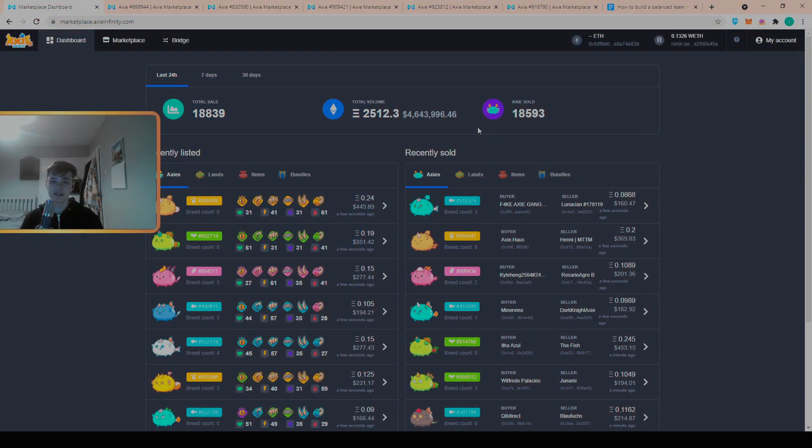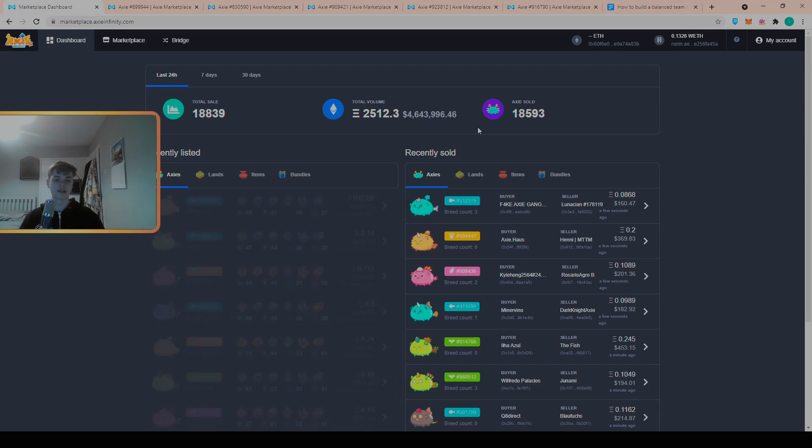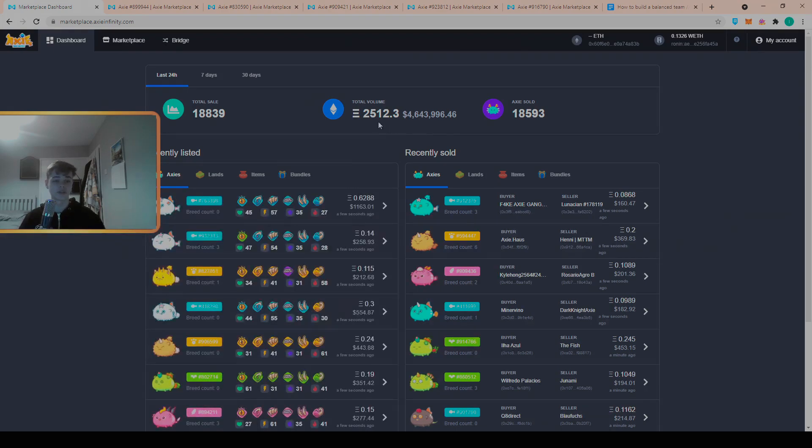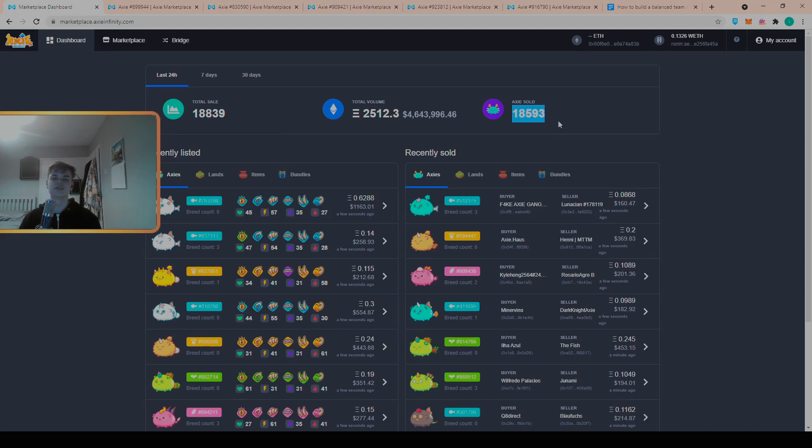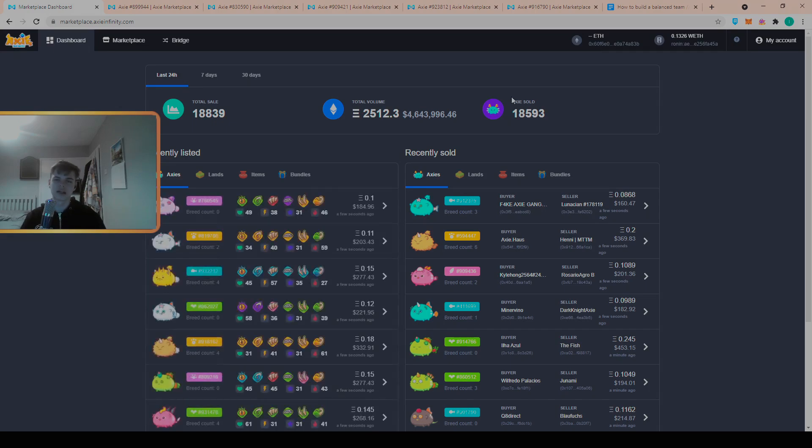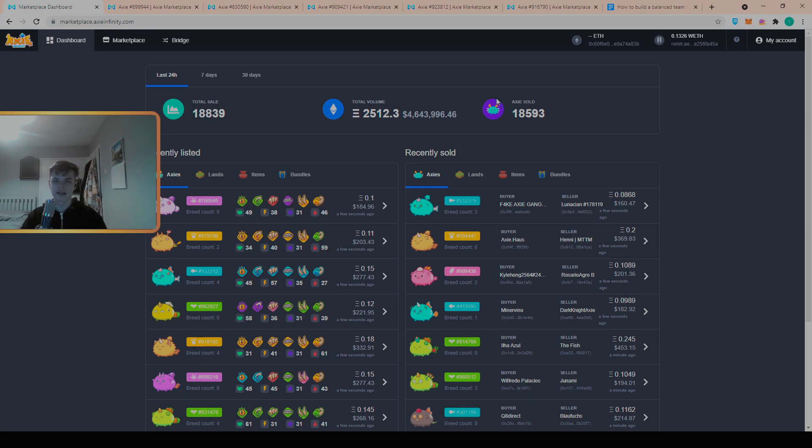Tip number five is to regularly check the marketplace for the build that you're looking at. As we can see here up on the screen, the marketplace is very liquid at the moment. 18,600 Axies sold just in the last 24 hours so there's no lack of deals, something will fall through the cracks.